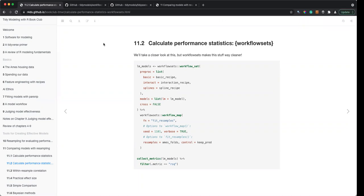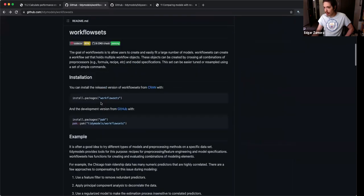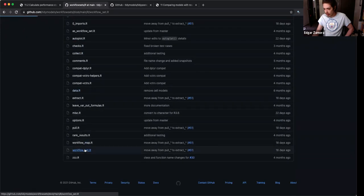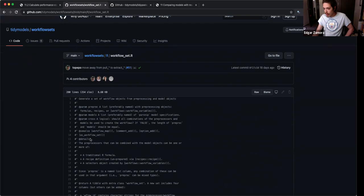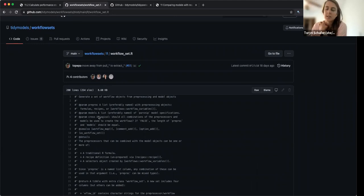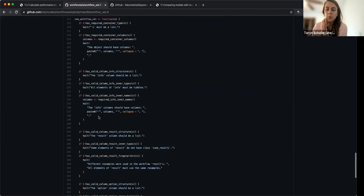It probably does the evaluation of the expression in the function. I think the meta-programming chapter in Advanced R covers this. Looking at the help page, it says just 'the function to run,' so it might be able to accept either a function or a string.